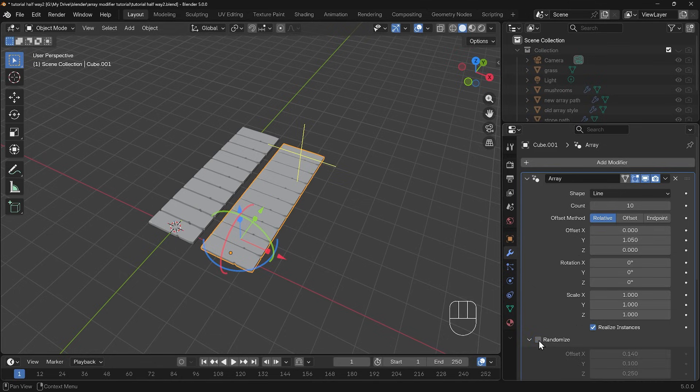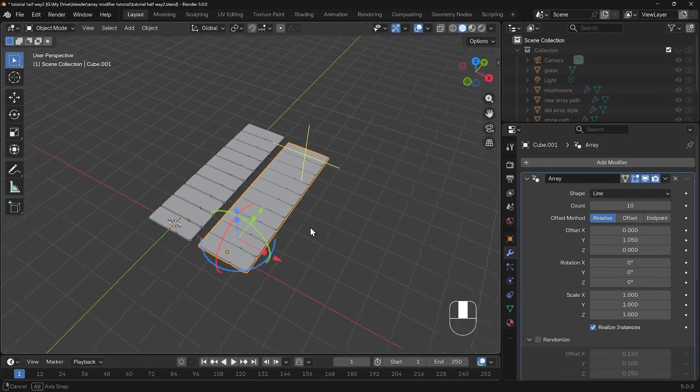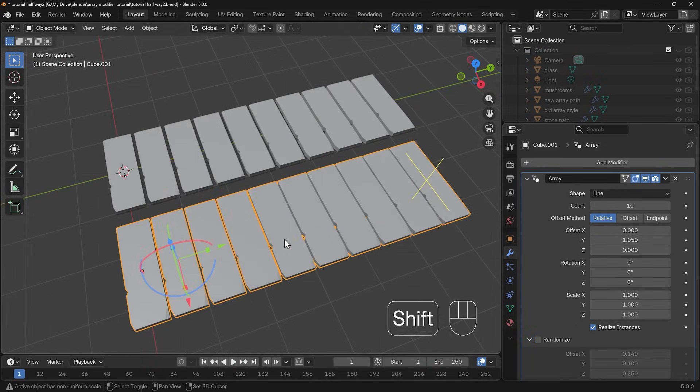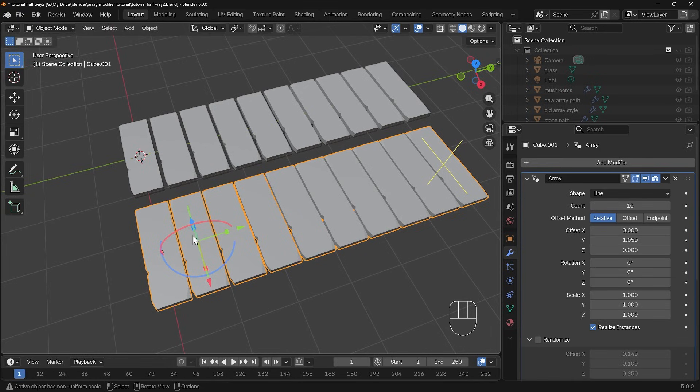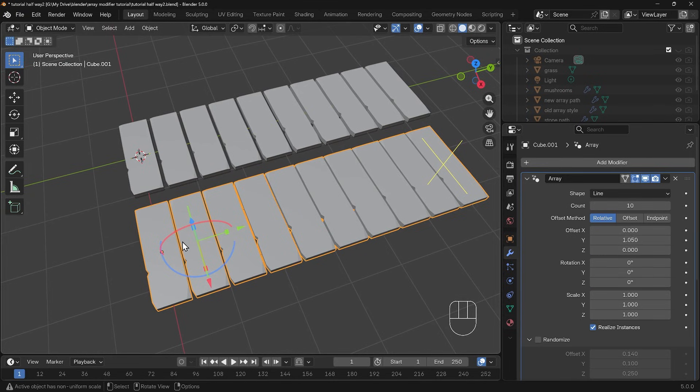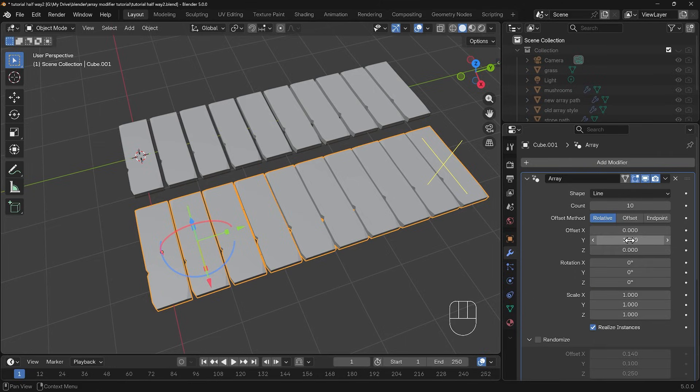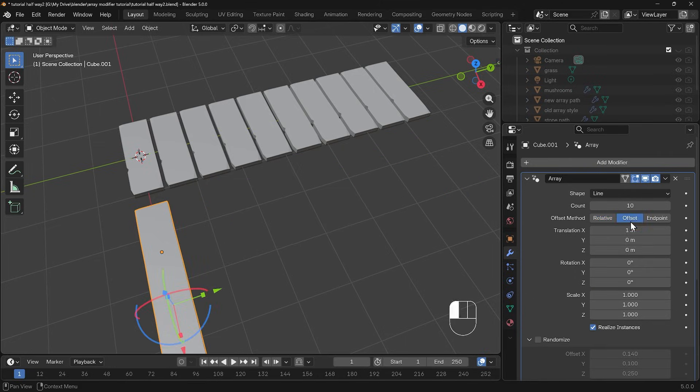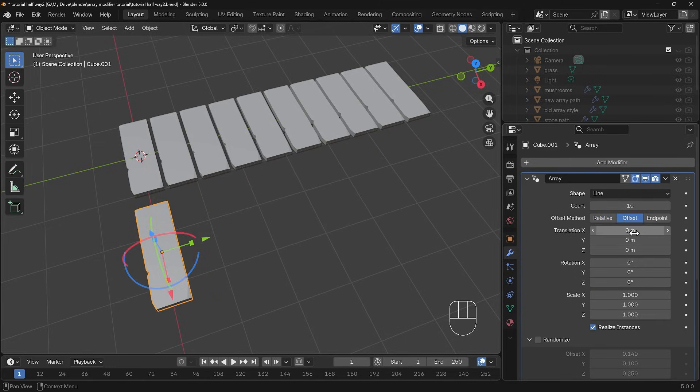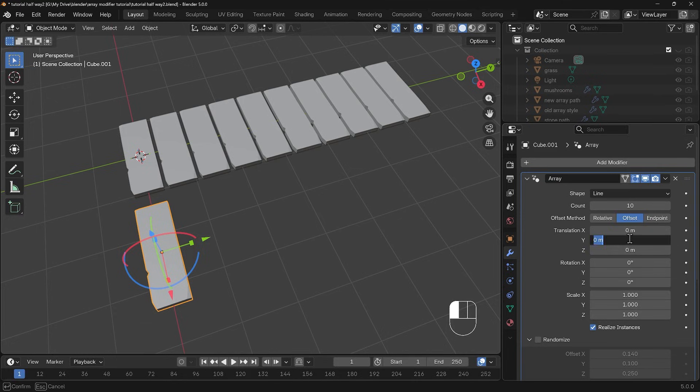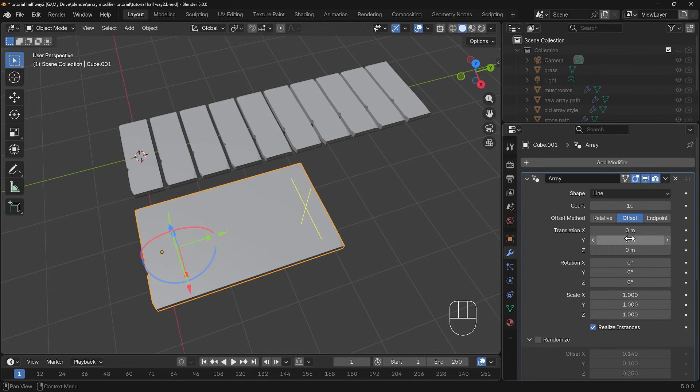Let's quickly talk about the offset method. If I turn off the randomize for the moment I've got relative offset. We mentioned that earlier, the offset being the distance between your objects. In this case it's just over one so we've got a slight gap. If I change this to just offset then you can actually type in the amount. If I change from the translation of zero in the x to one meter in the y you can see there's a meter distance between them.